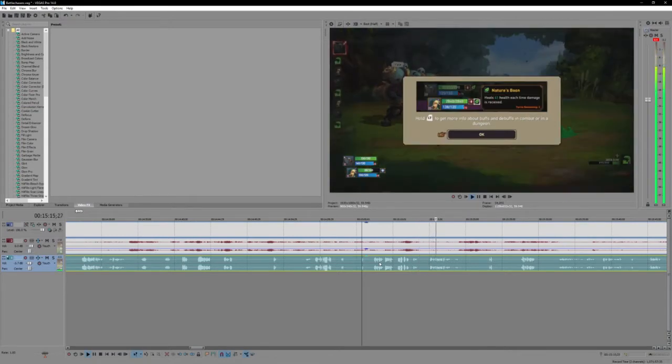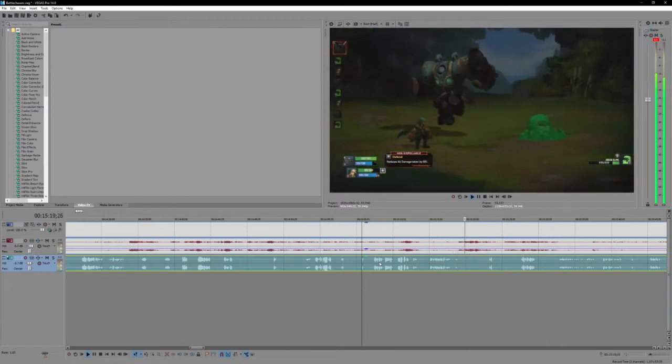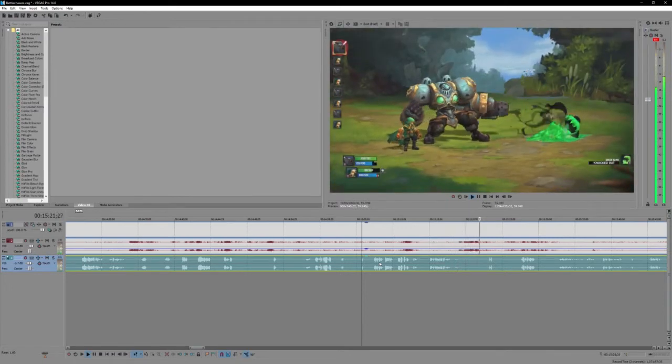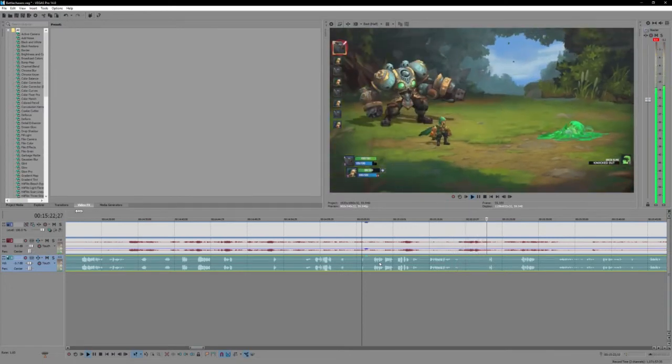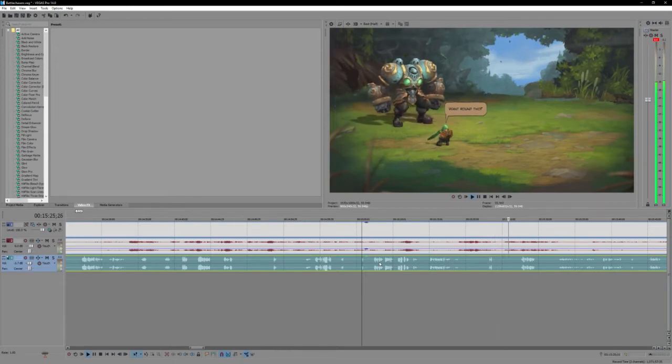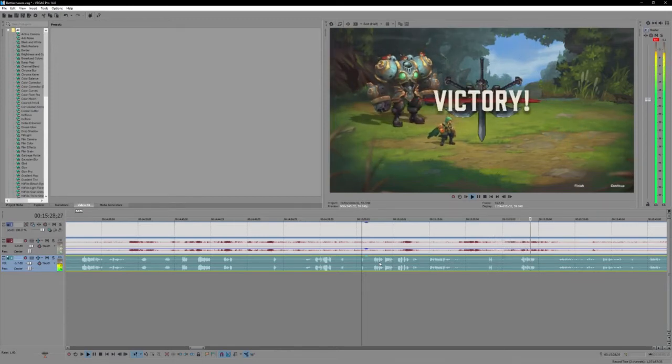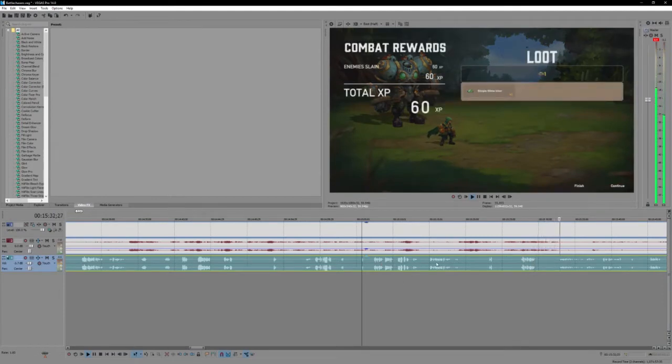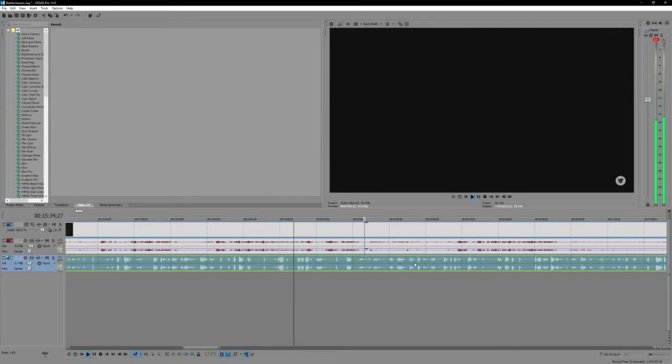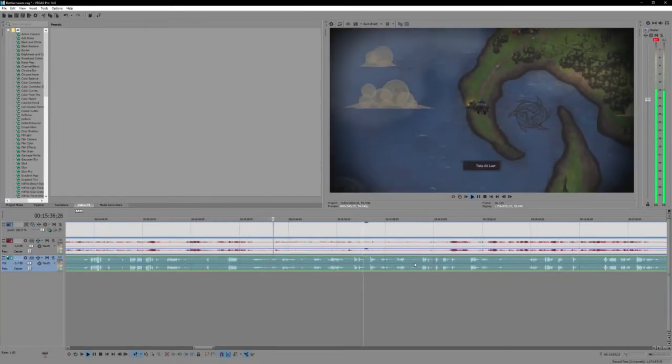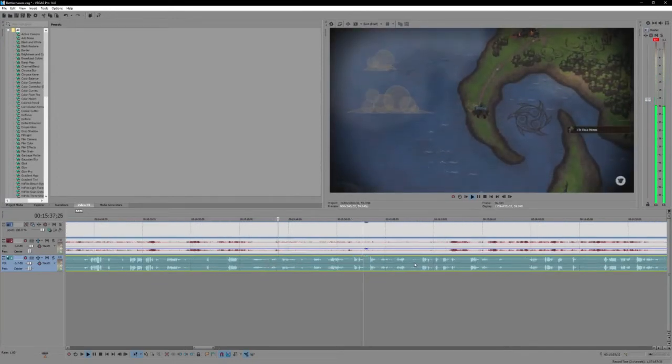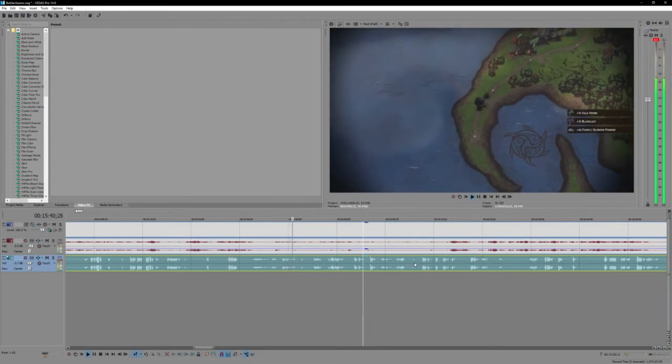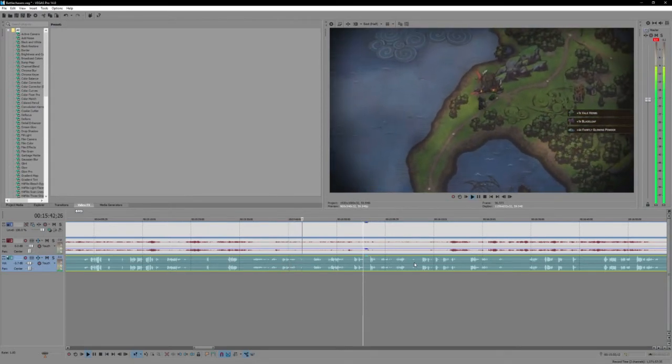Hold left trigger to get more info about buffs and debuffs. Okay. I just like how the birds come out of nowhere. All right, a little slime tried his best, just wasn't good enough. There's a sting here. Veil herbs, blade leaf, and a faintly glowing powder.